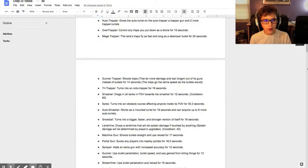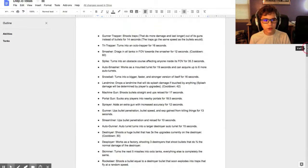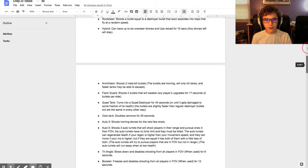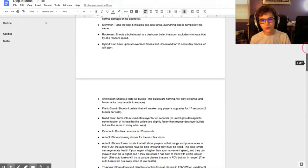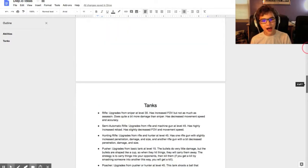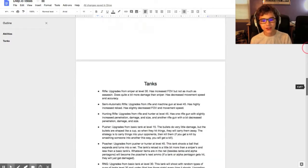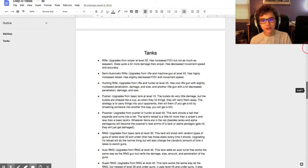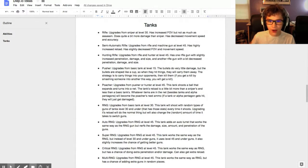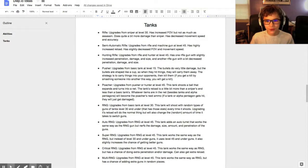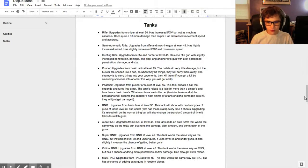I'm going to send you the link to this document in the description because there's a lot of ideas. Here's new tanks. I want to only share my favorites in this video.